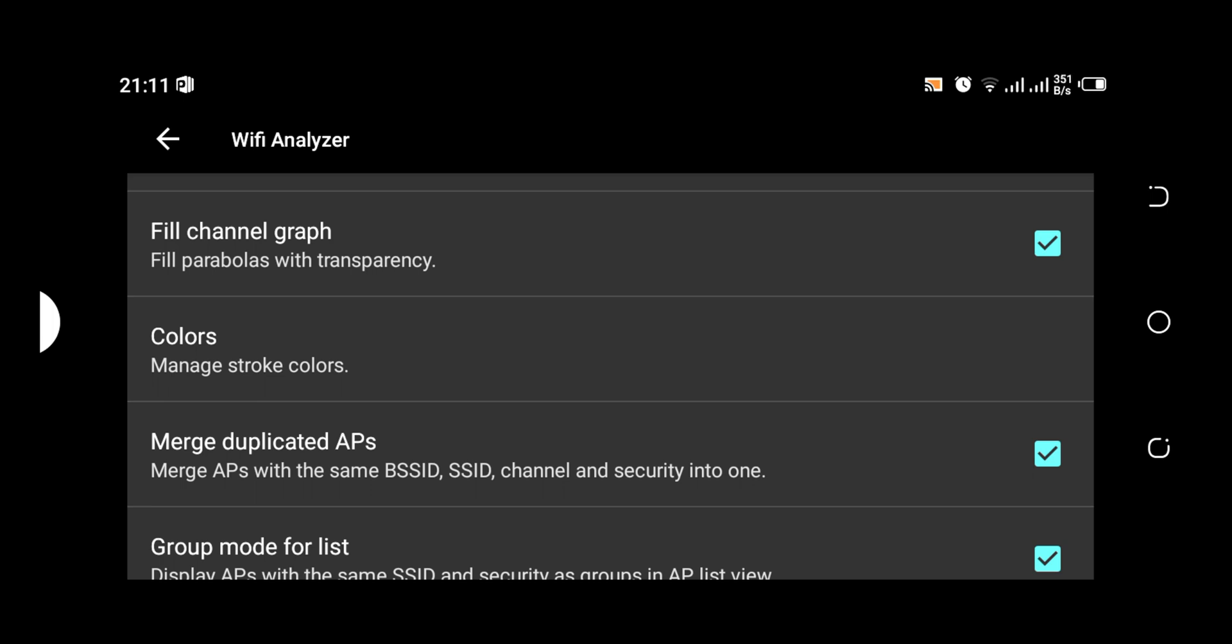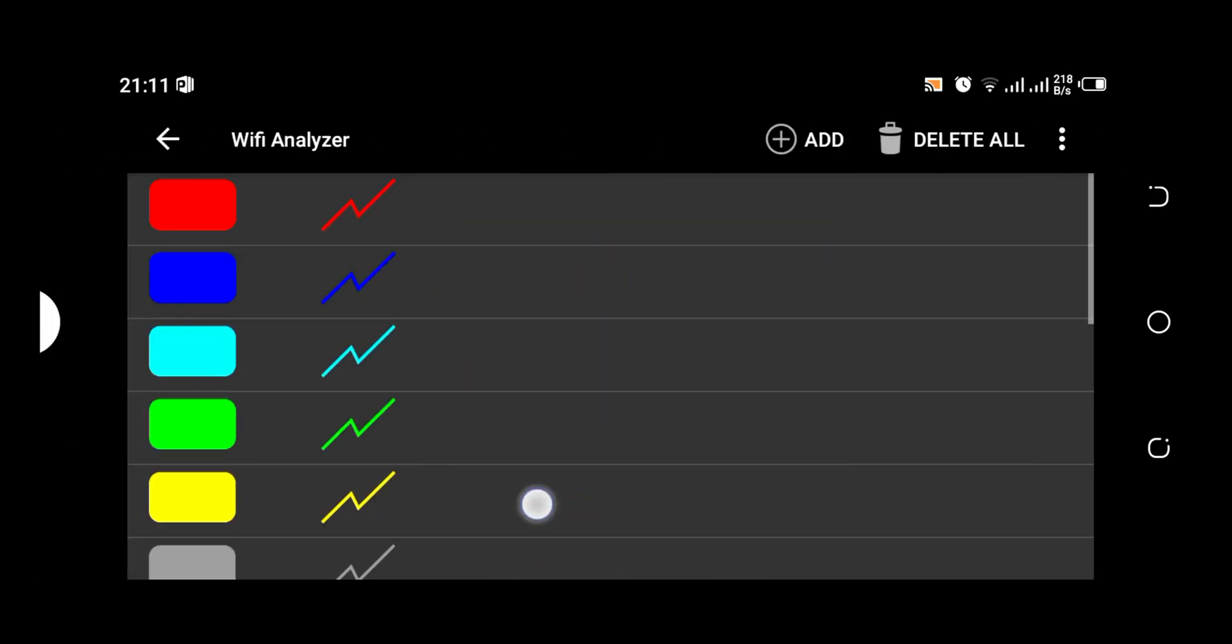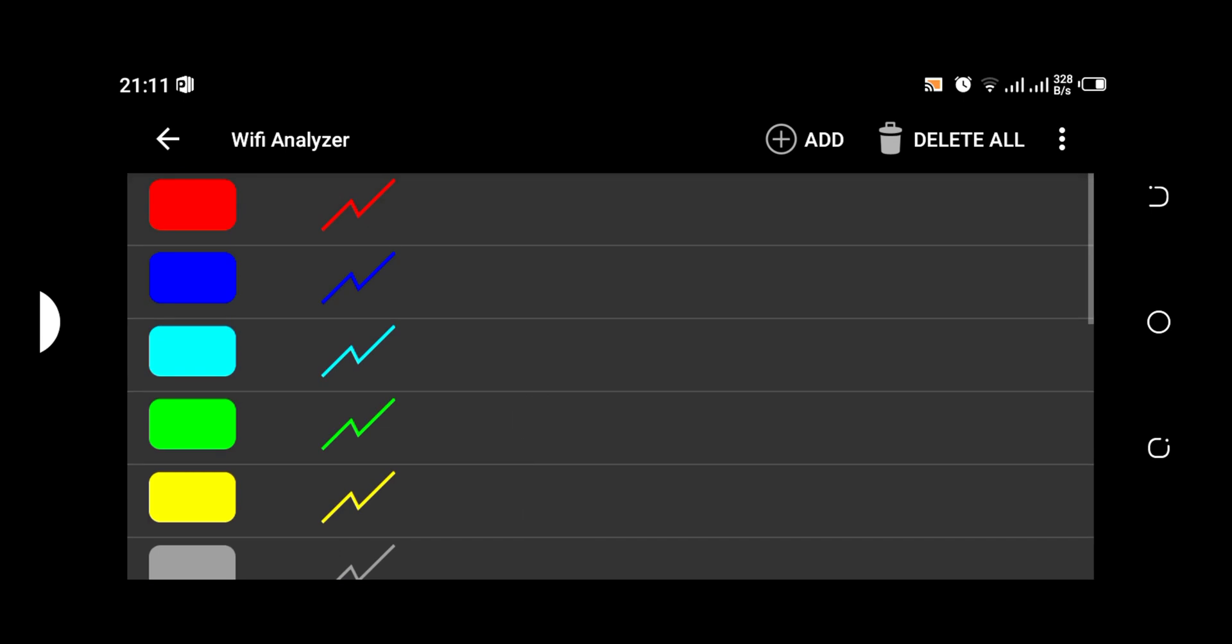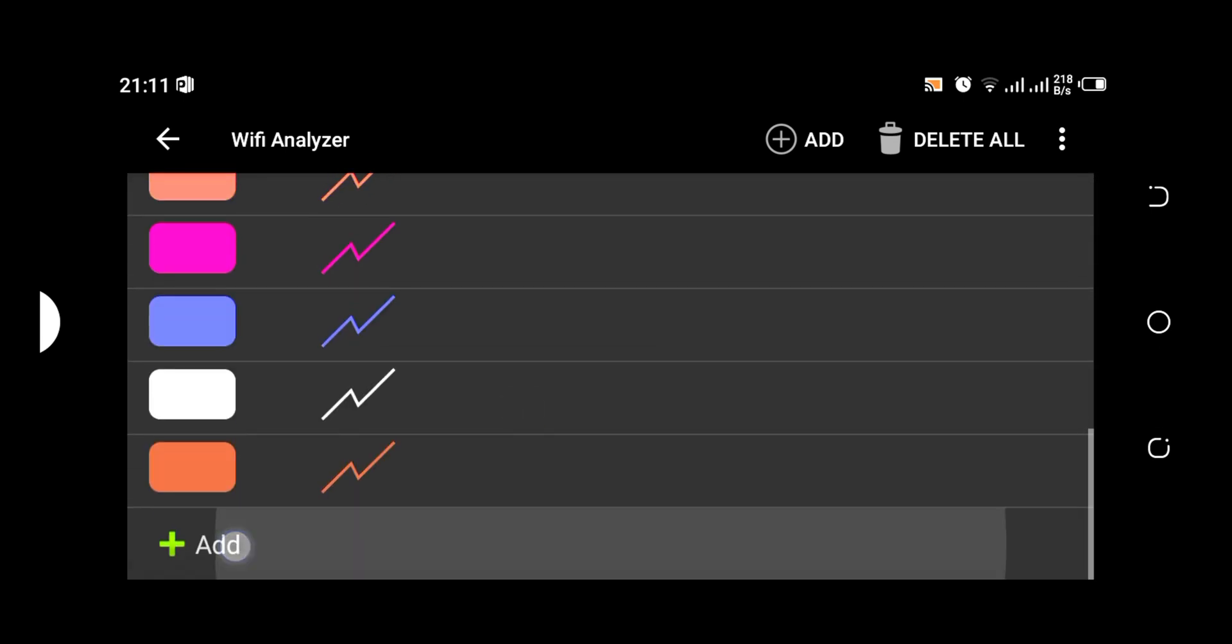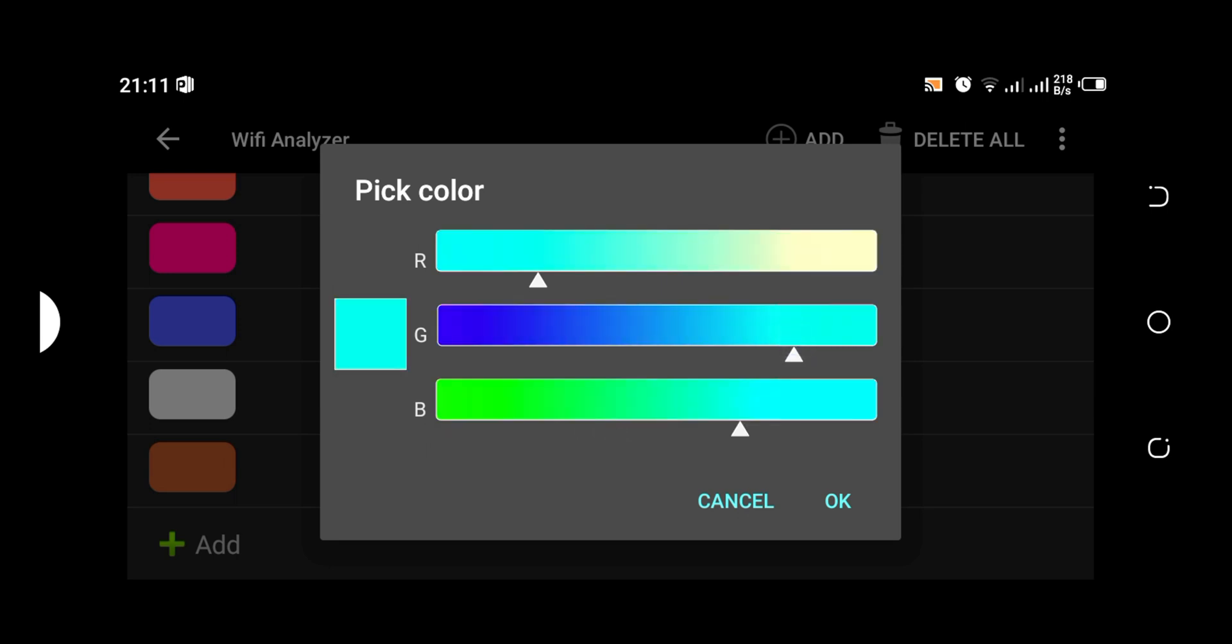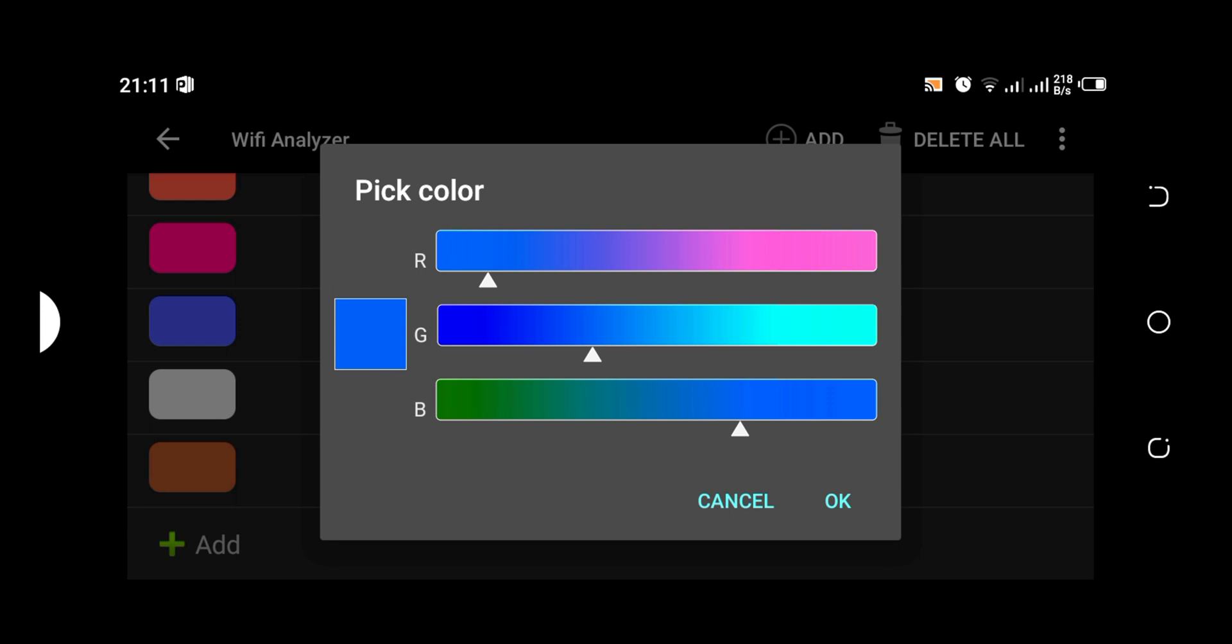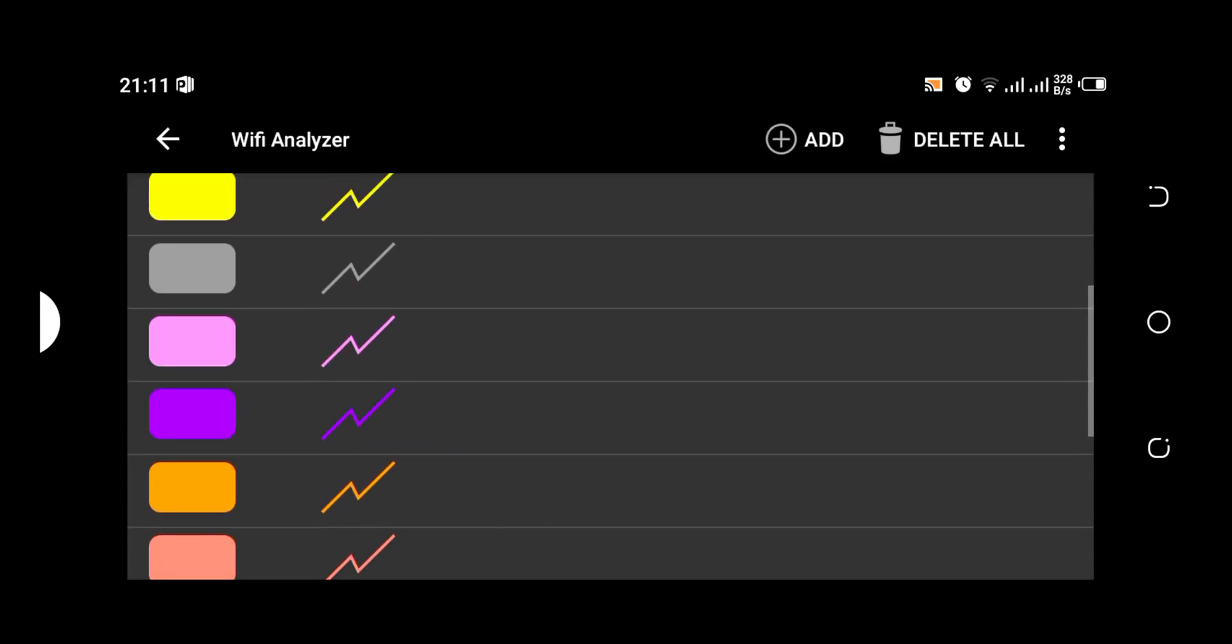Then here we have the colors. So here you can delete certain colors you don't want, you can add certain colors. Example like this, you can just come here and select any color you want, any color combination. And these colors are in connection to the Wi-Fi signals you are going to see. You can delete any of these colors if you don't want any.